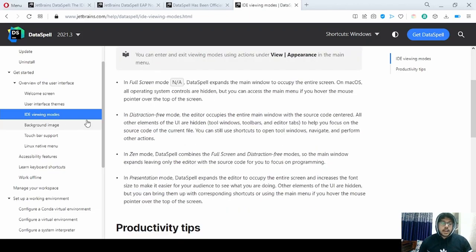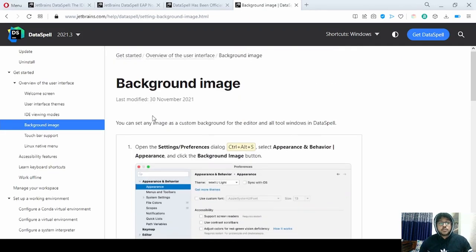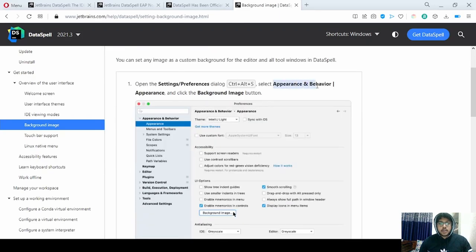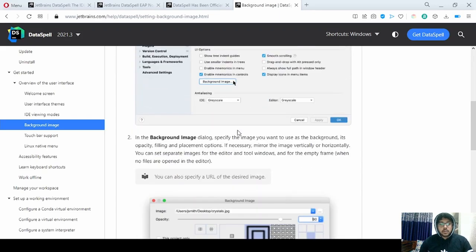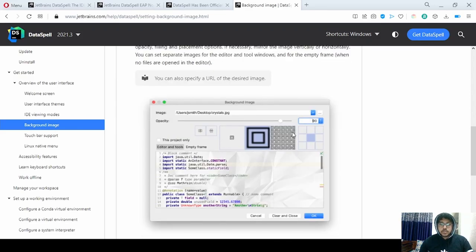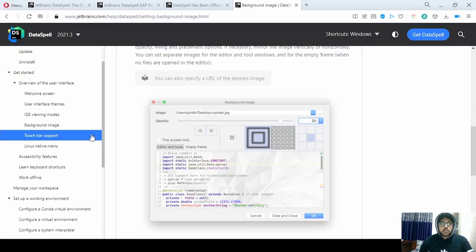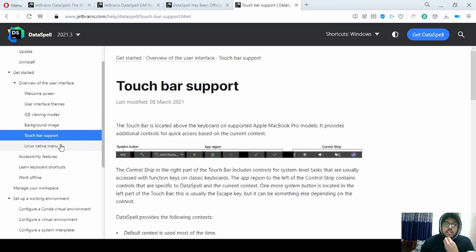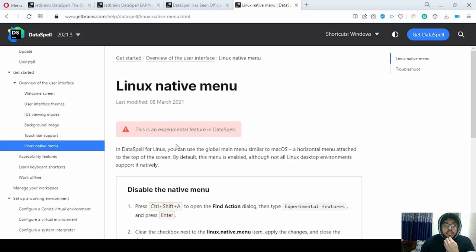You can also choose the background image for your IDE. Go to settings and in the Appearance and Behavior tab, you can choose any background image you like and change it depending on size and shape. There is also Touch Bar support for Apple MacBook Pro models, and an experimental Linux native menu.